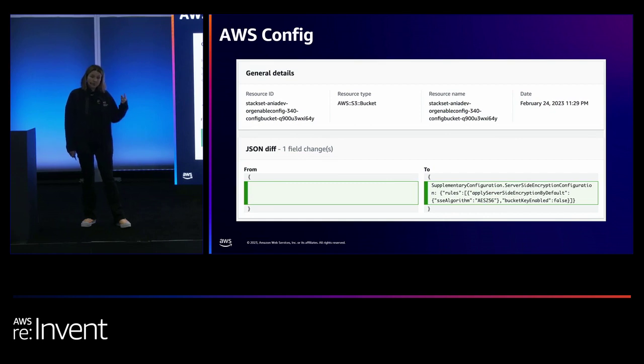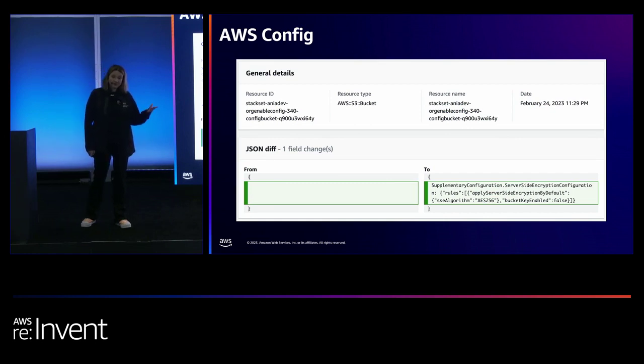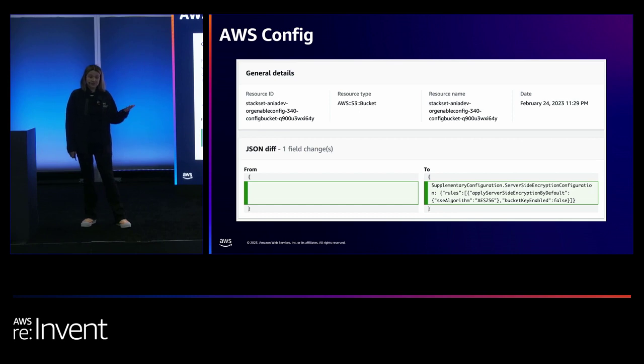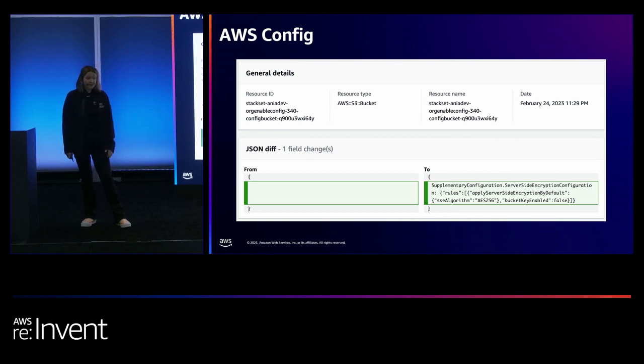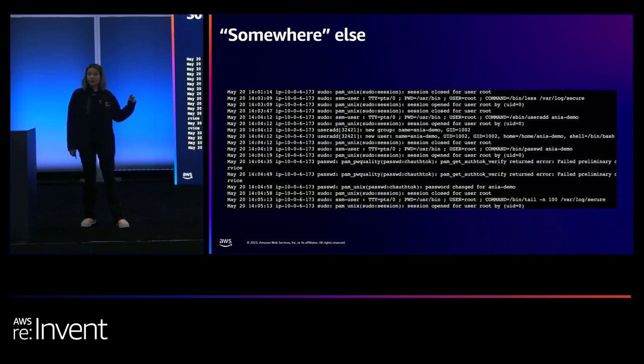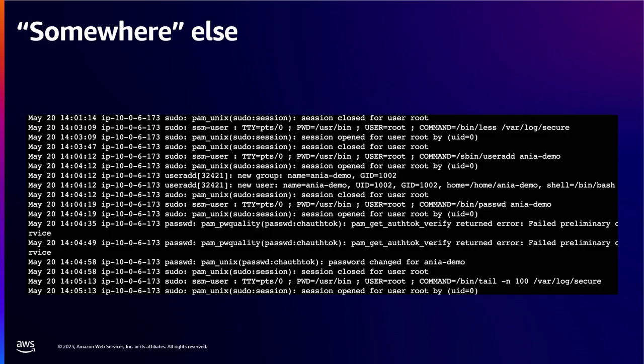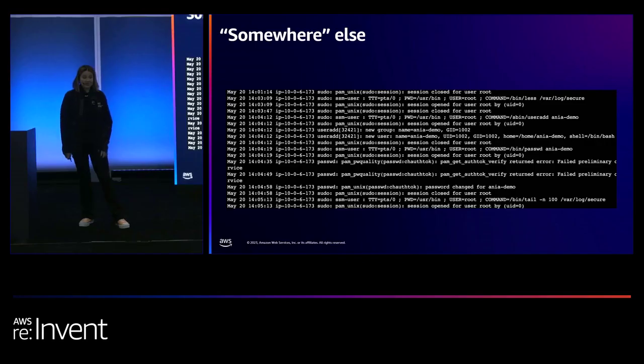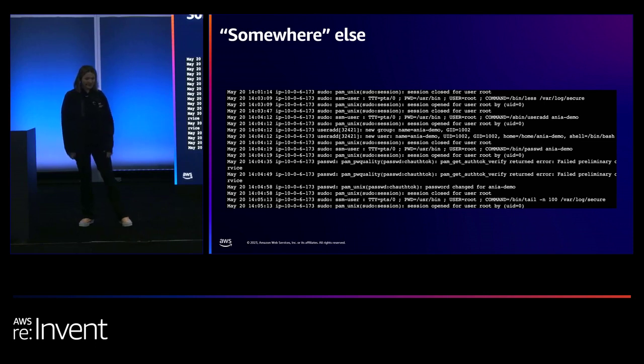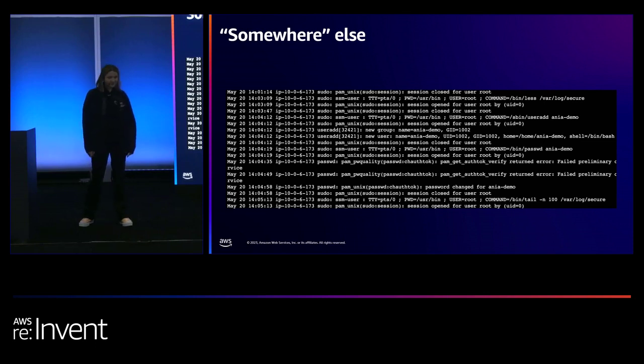What does activity look like in AWS Config? So this is an example of somebody setting the encryption settings on an S3 bucket. And then there's somewhere else activity. So this is just a screenshot of the var log secure file from a Linux server. And somebody created a user called Anya Demo. I wonder who that was.